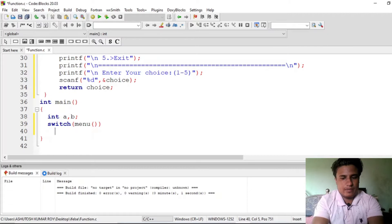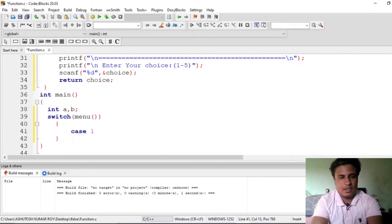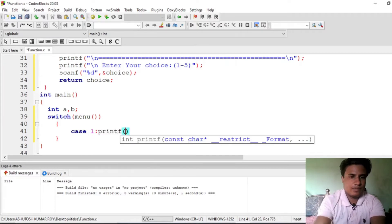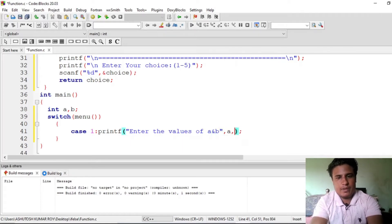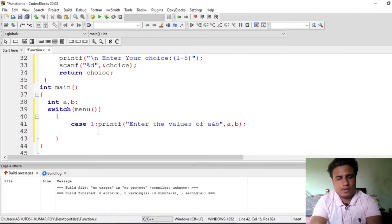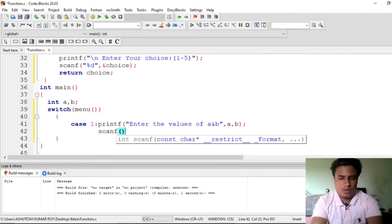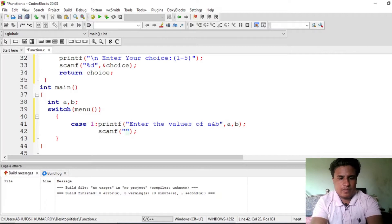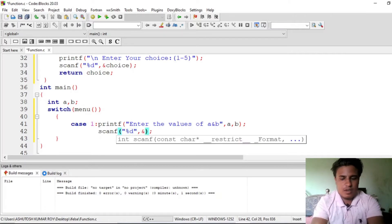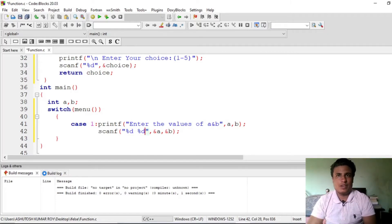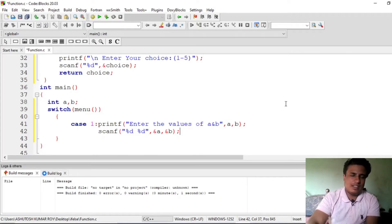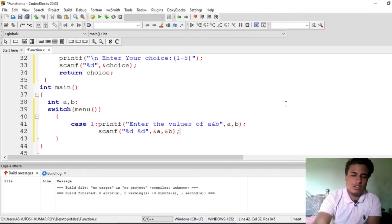So we'll directly begin our switch statement and get the value that the menu function will return. For case 1, which is addition, we will ask the user with printf: 'enter the values of a and b'. Store them using scanf with two percent-d into variables a and b.